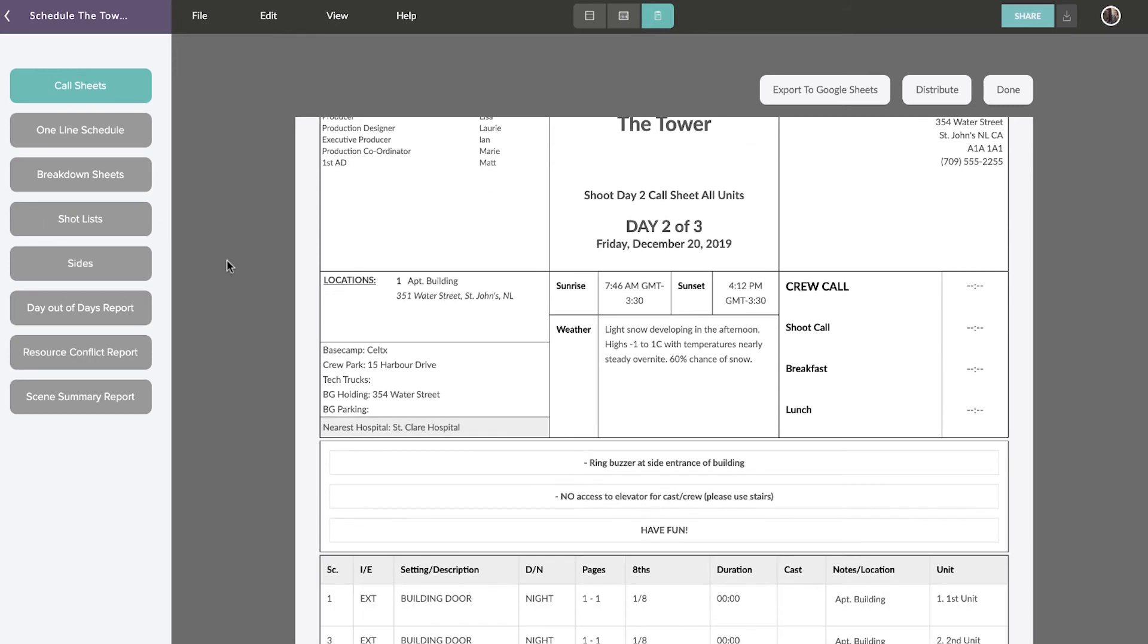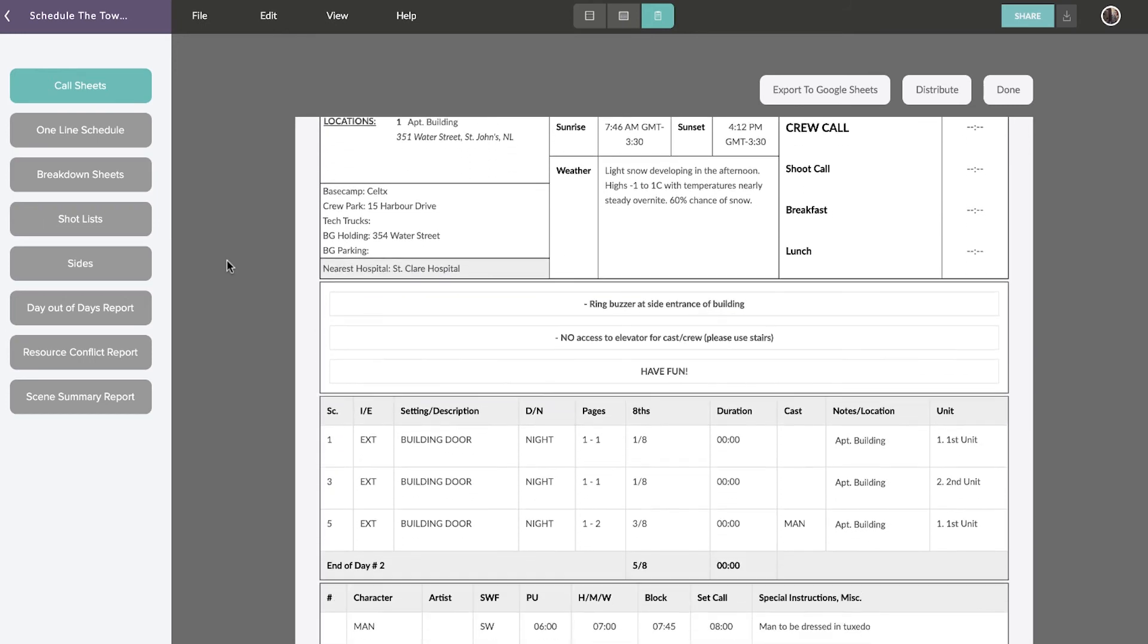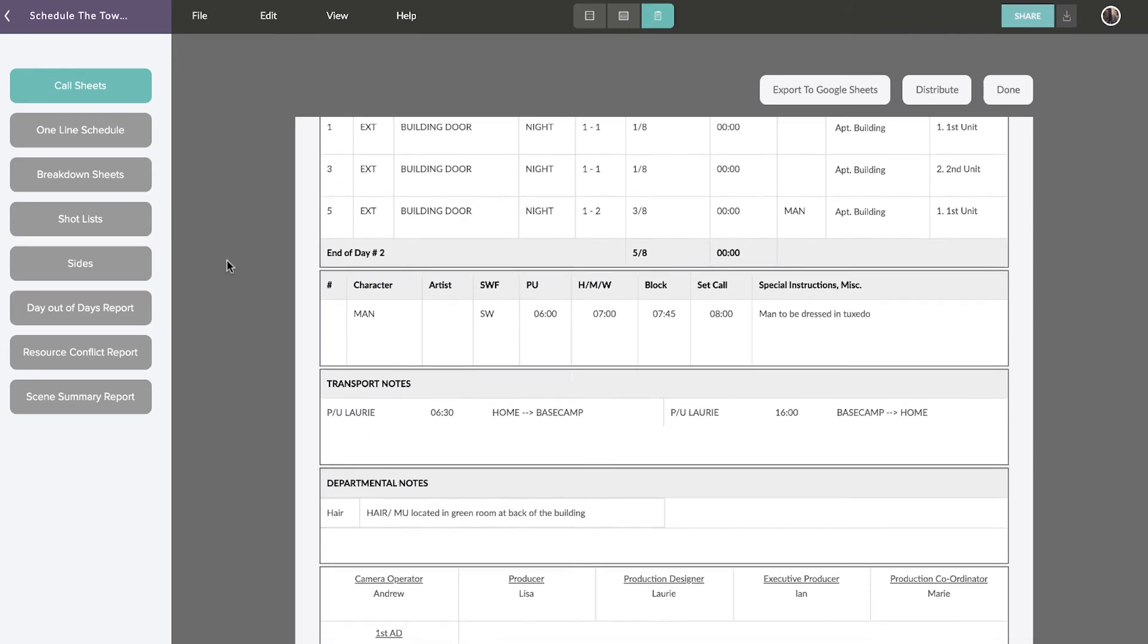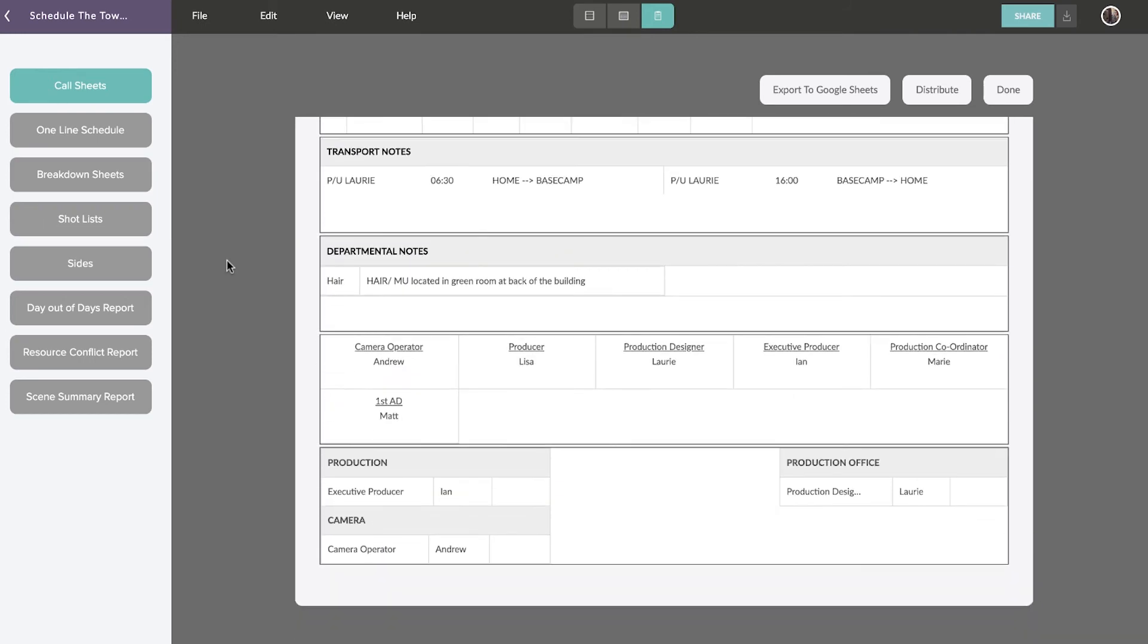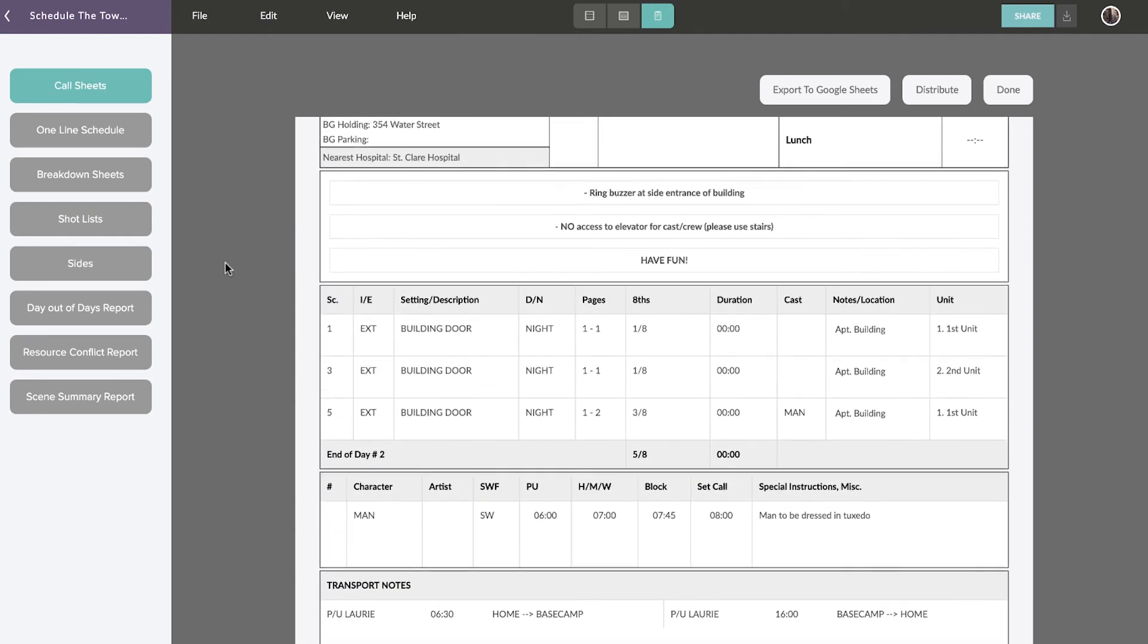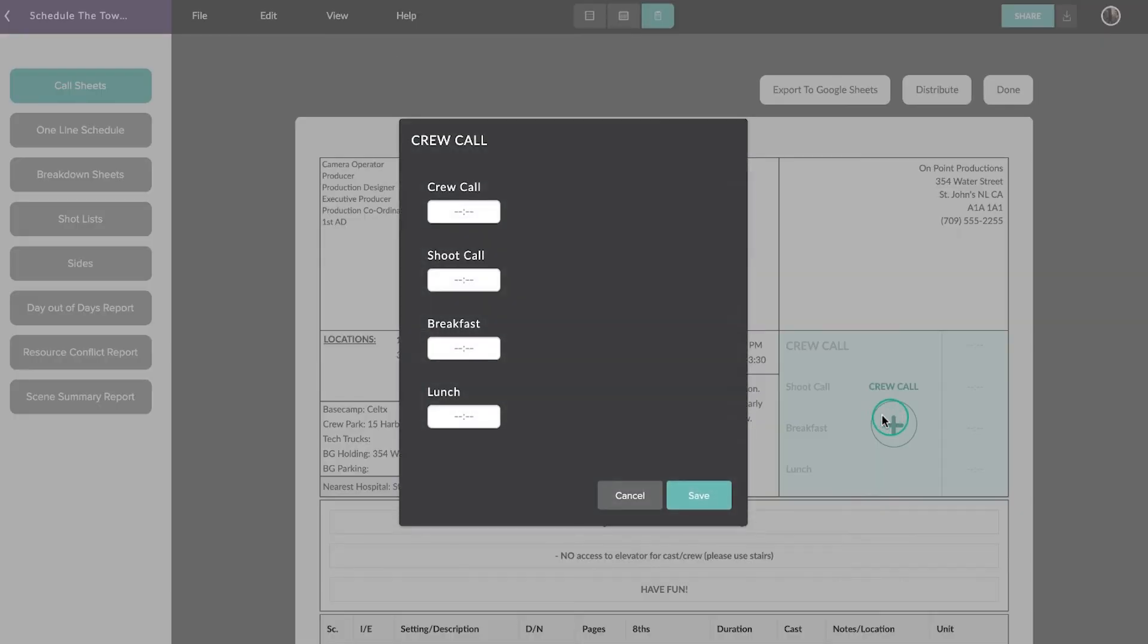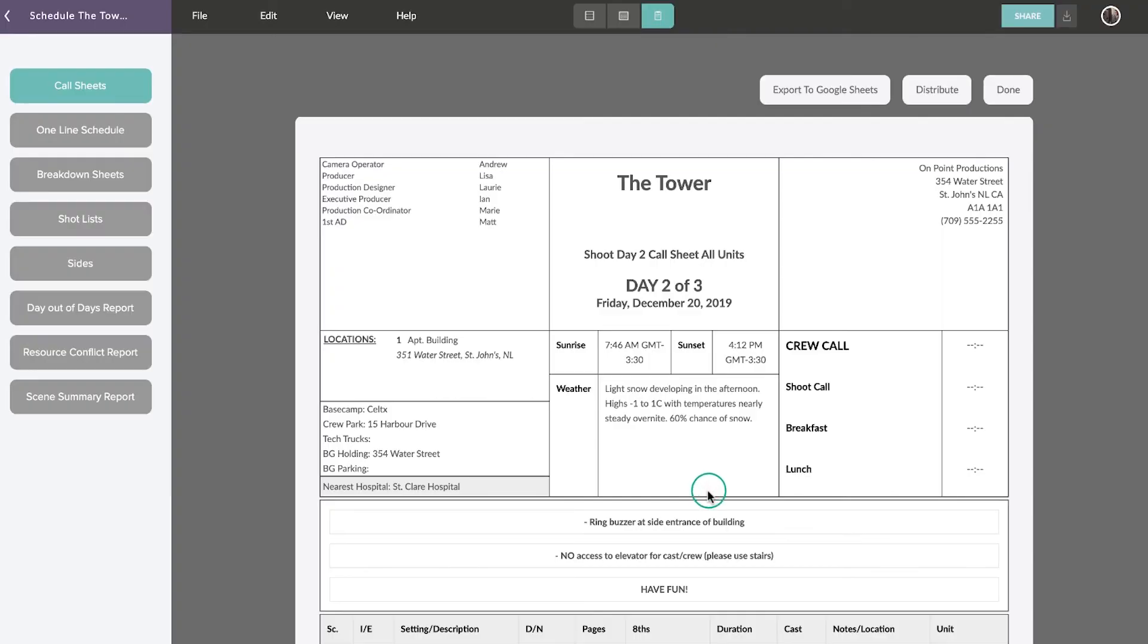Including weather, scene information, cast information, and more. This data is drawn from your script, catalog, and strip board. You can customize this data, add call times, crew information, and more.